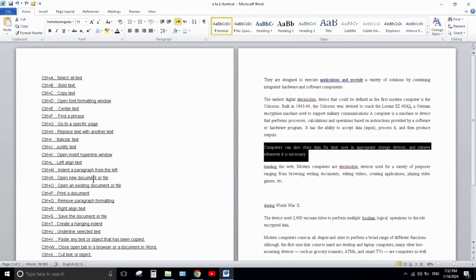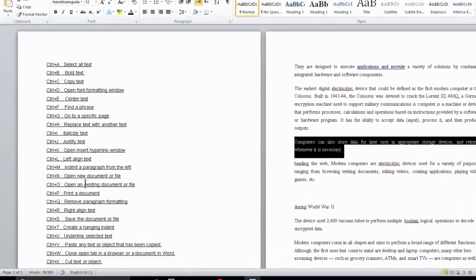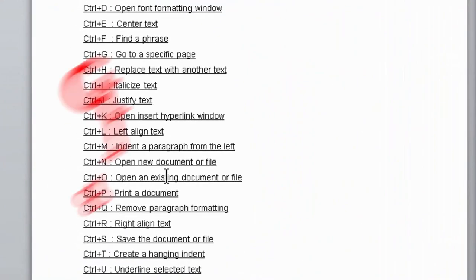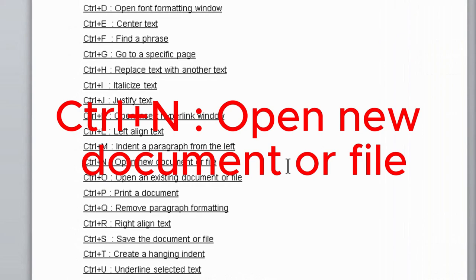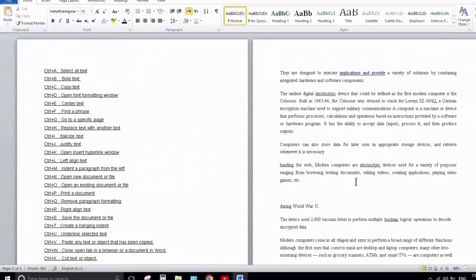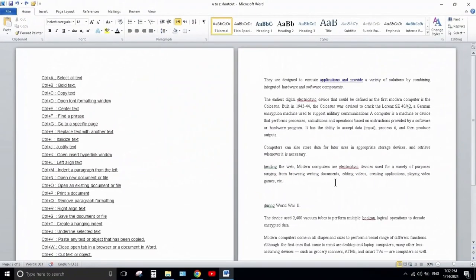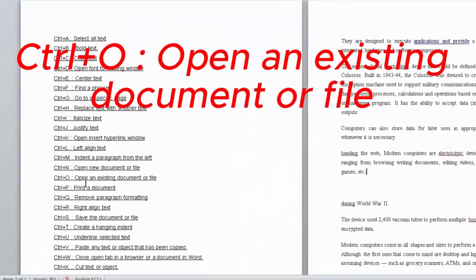Next one is Ctrl+N. Ctrl+N is used to open a new document or file. If you are working on a document and need a new one, pressing Ctrl+N will open a new document like this.